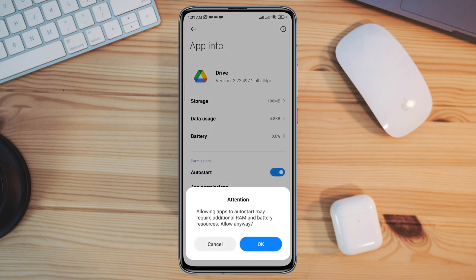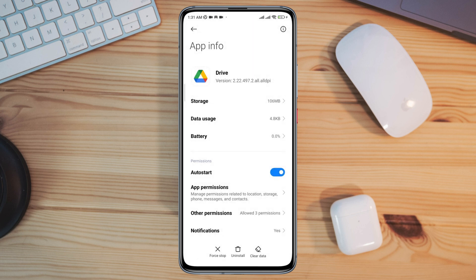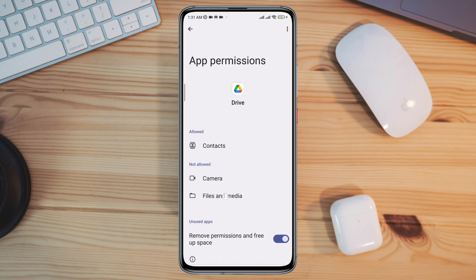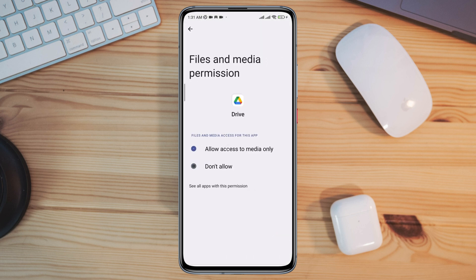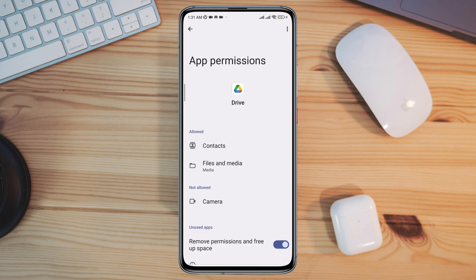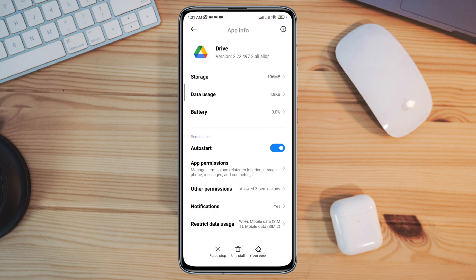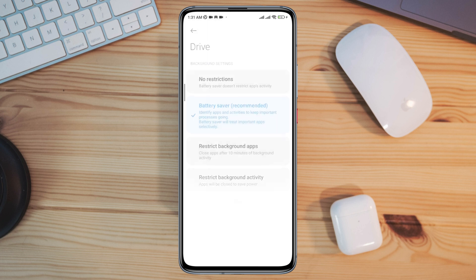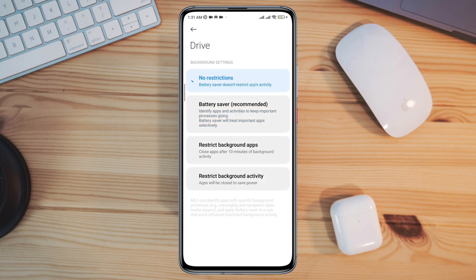Now first turn on Auto Start, tap App Permission, enable Files and Media. Go back, go back. Now scroll down, tap Battery Saver, choose No Restriction. Enable all the setting.